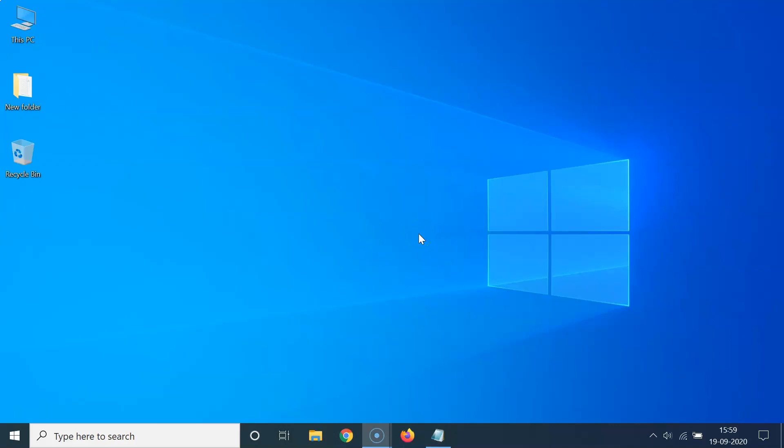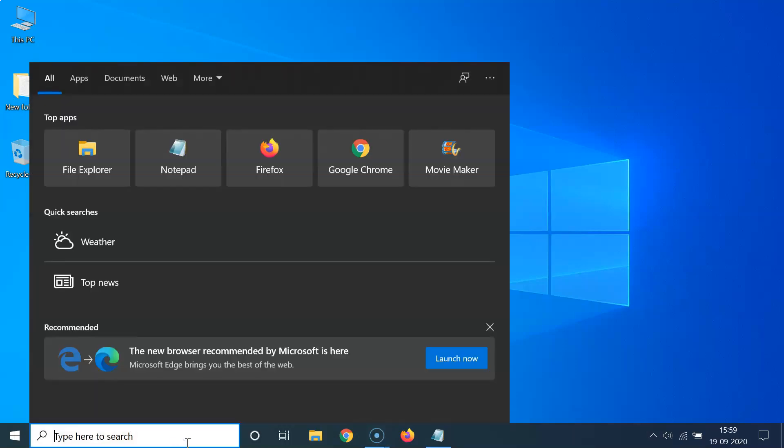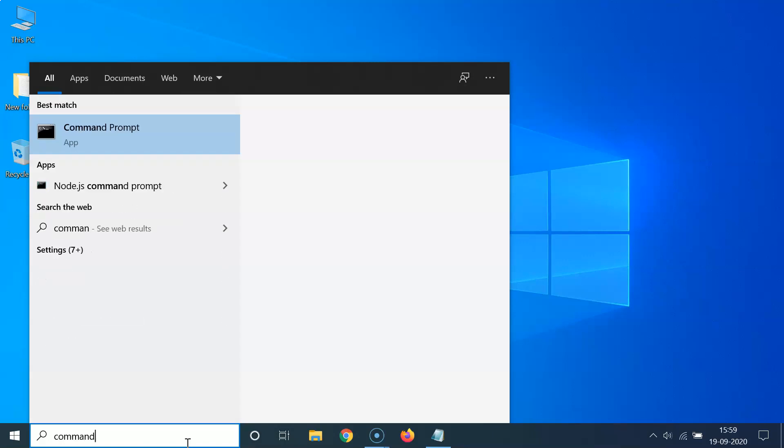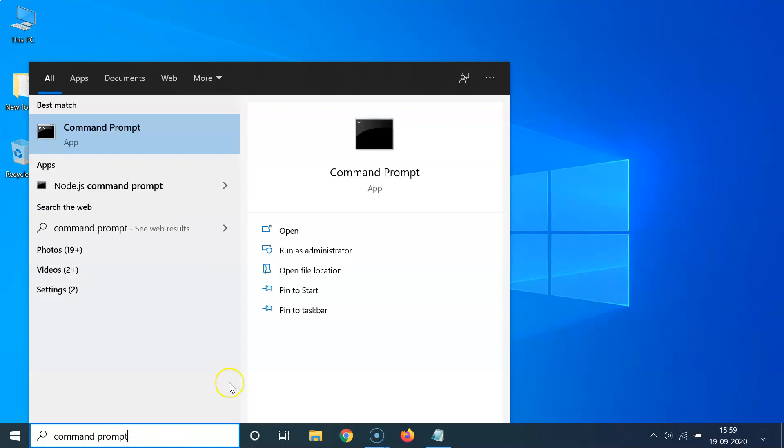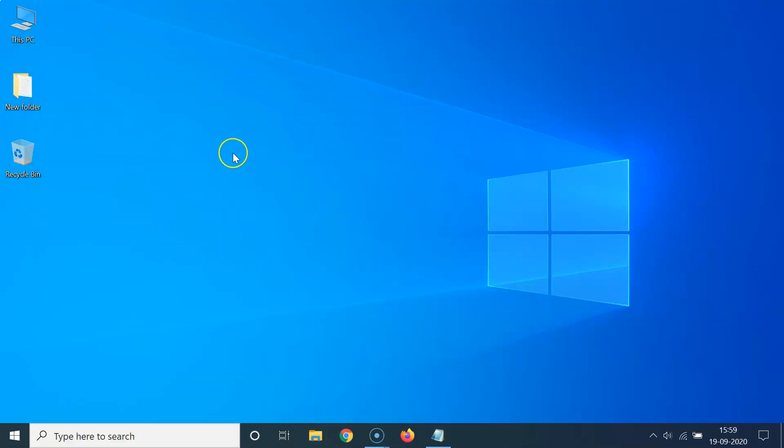Okay, so guys, first of all you have to open the command prompt. So just click on this search box and just do a search for command prompt. So let me do that. So here I have this command prompt app, just click on this to open it.